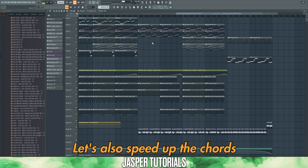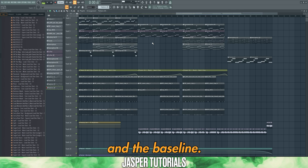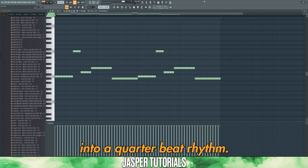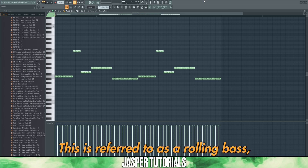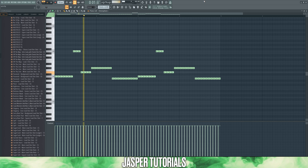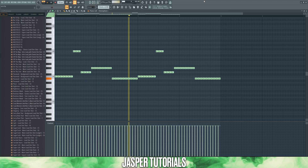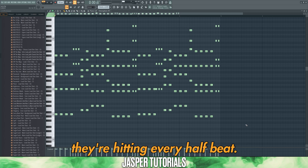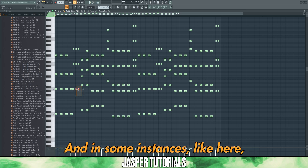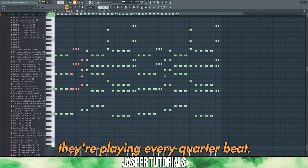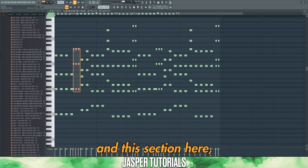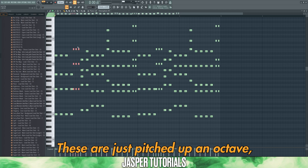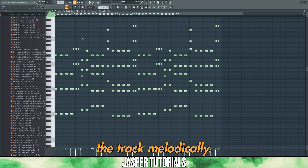For this second section of the drop, let's also speed up the chords and the bass line. The bass line is playing exactly the same notes, but this time chopped into a quarter beat rhythm — this is referred to as a rolling bass. The chords are also playing a faster rhythm, hitting every half beat, and in some instances every quarter beat. In some sections, we're playing exactly the same chords, just pitched up an octave, which doesn't affect the track melodically.